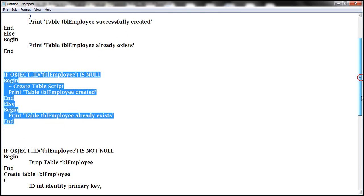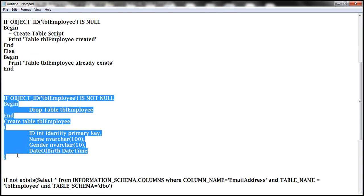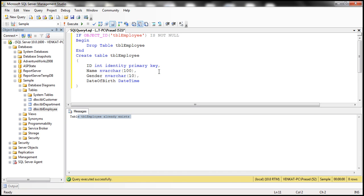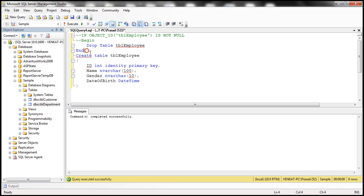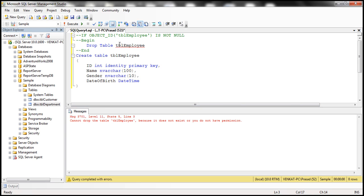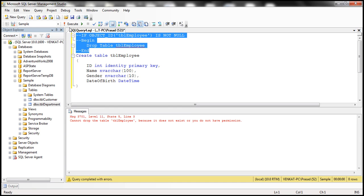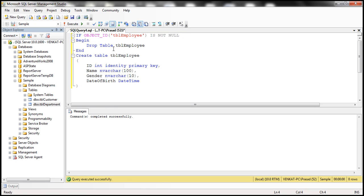Let's look at that query in action. Copying it into SQL Server Management Studio — the table is already there, so executing it drops the table and recreates it. No matter how many times we execute this, it will drop and recreate the table without error. Without the existence check, if the table doesn't exist and we try to drop it, the query will error out and the CREATE TABLE statement won't execute. That's why you must check for existence before dropping.